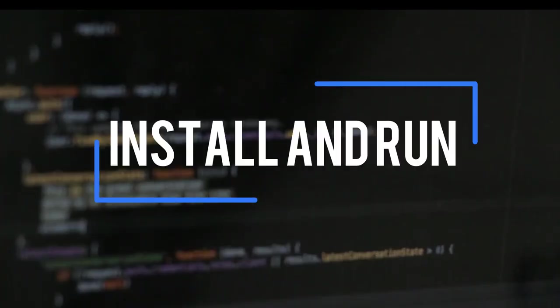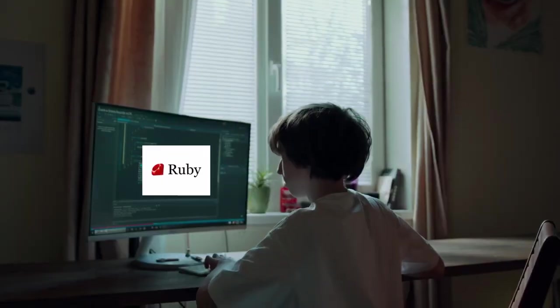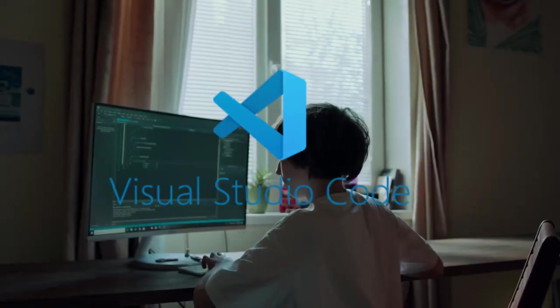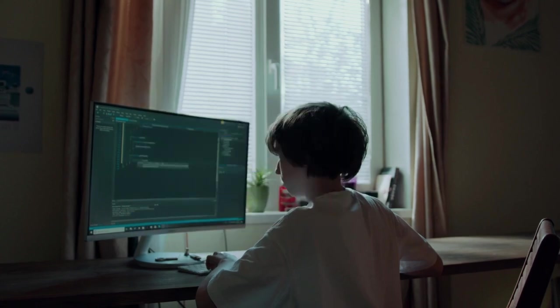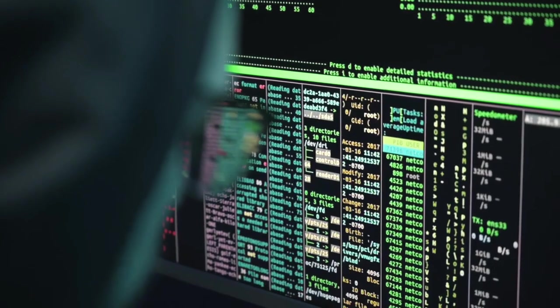Here's a step-by-step guide on how to install and run Ruby on Visual Studio Code, VS Code, for Windows, and write your first Hello World program.